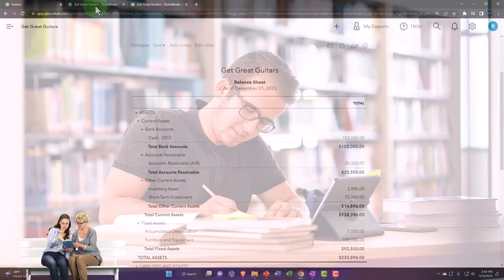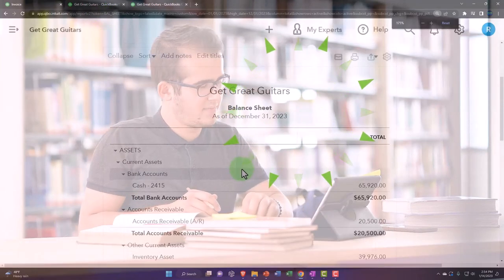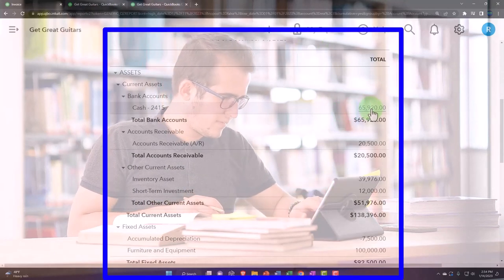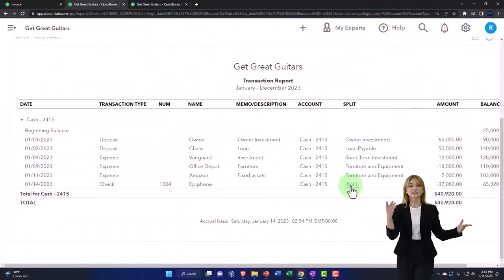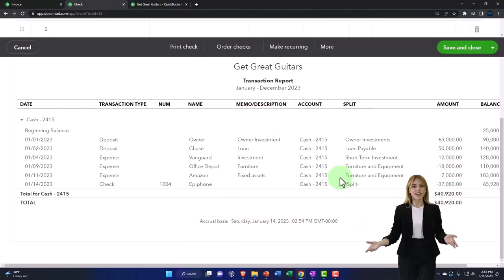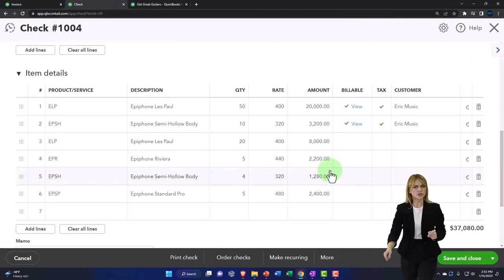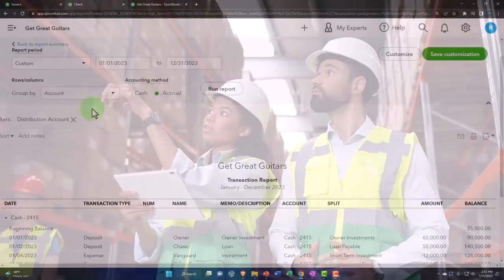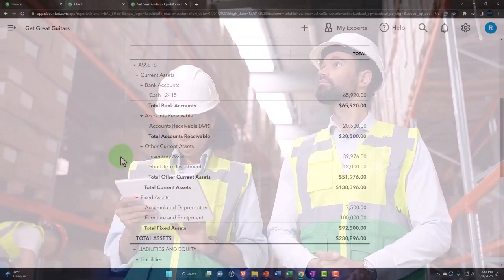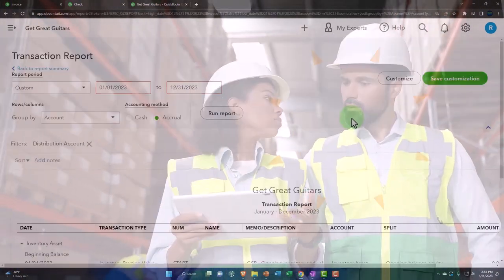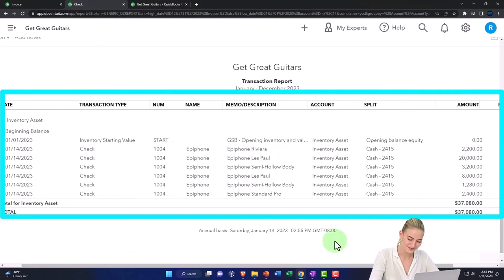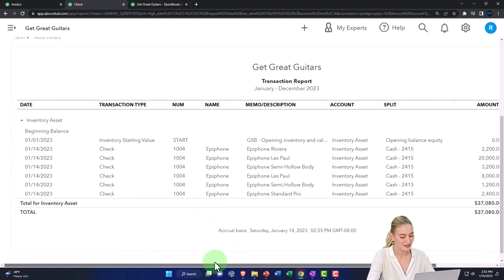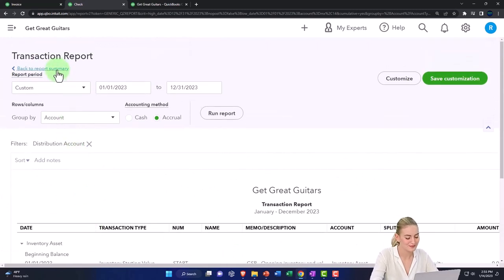Let's go to the balance sheet and run the report. The checking account should go down. Going into the checking account, there's the check form number, and the other side goes to the split account because there are multiple line items — that's why it shows 'split' even though all of them went to the inventory account. Closing that back out, the other side is also on the balance sheet under inventory.